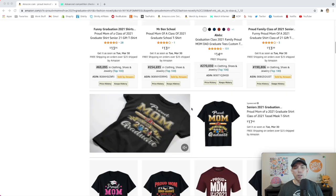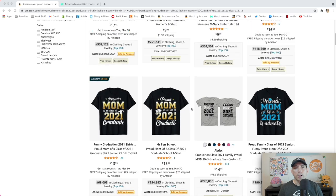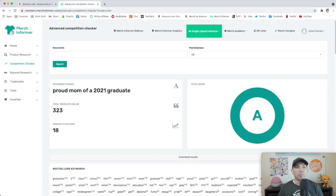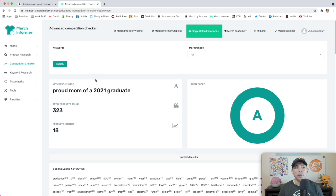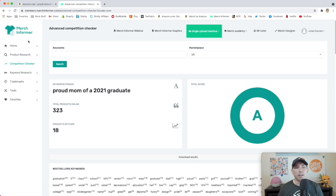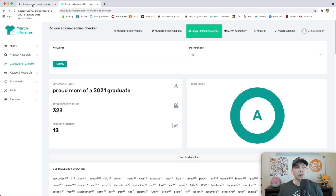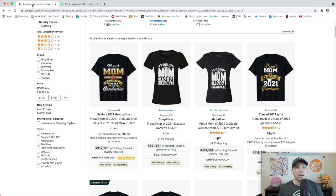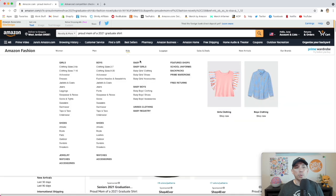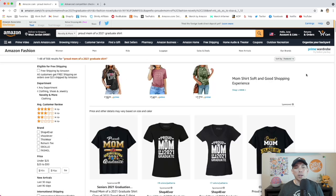And Merchantformer is saying it is good right now, it's getting an A. So if you don't have Merchantformer, I have a link in the description for Merchantformer. They're having a fantastic sale right now. You may not want to miss that. If you're thinking about getting Merchantformer anyway, might as well get it on sale. So here is your trend again, proud mom of a 2021 graduate.